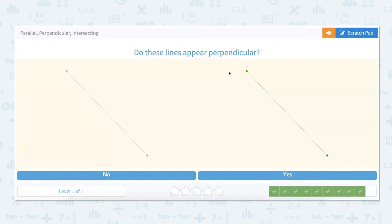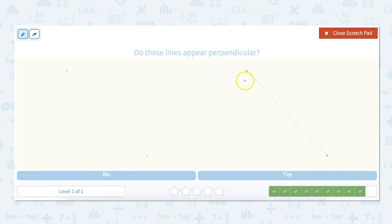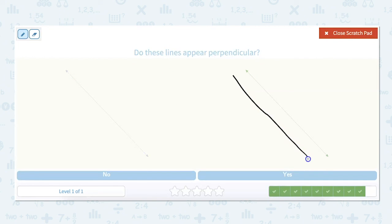Do these lines appear perpendicular? Looking at these, they appear to be parallel. Parallel lines cannot be perpendicular, so no, they are not. You could always check that by putting them closer together and mimicking that angle. You can see that doing this, they're never going to cross. So they cannot be perpendicular lines.